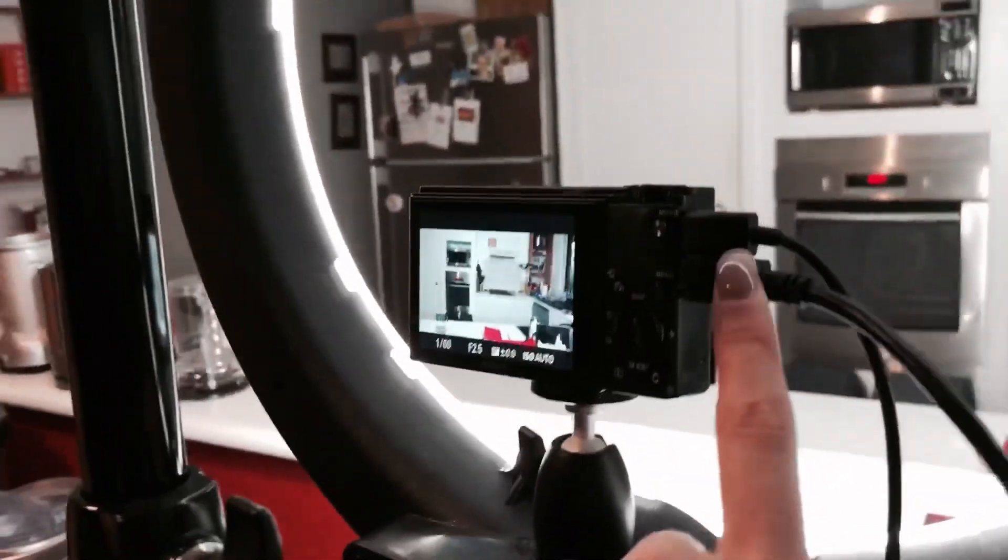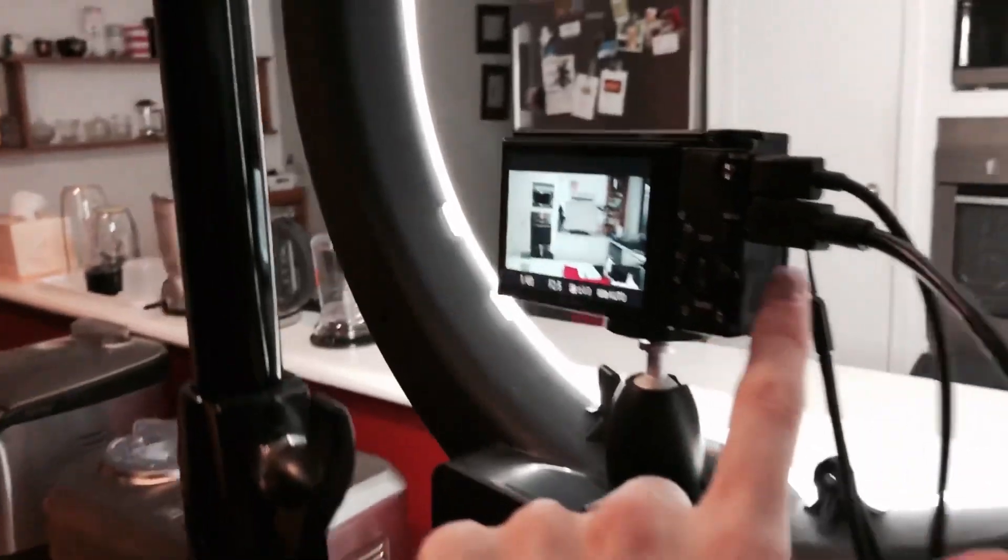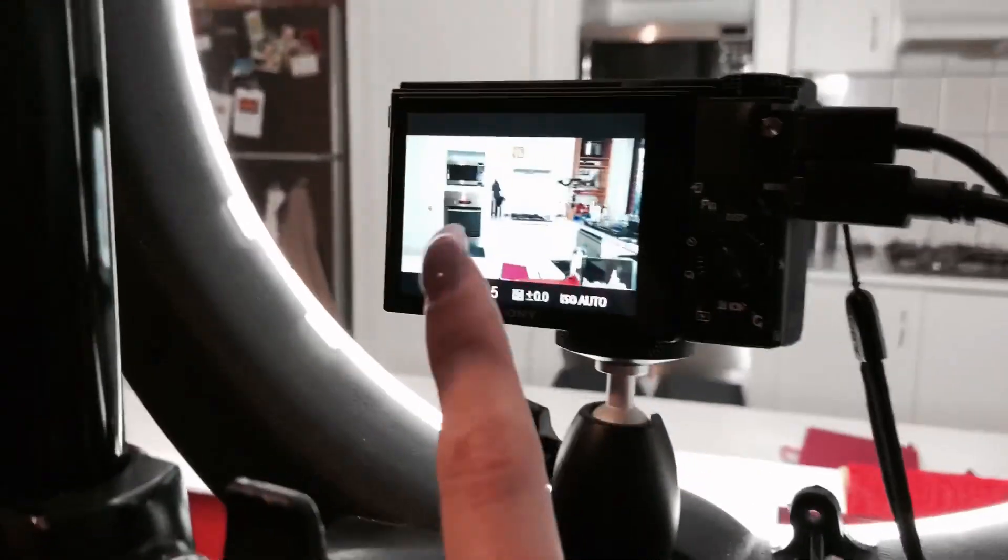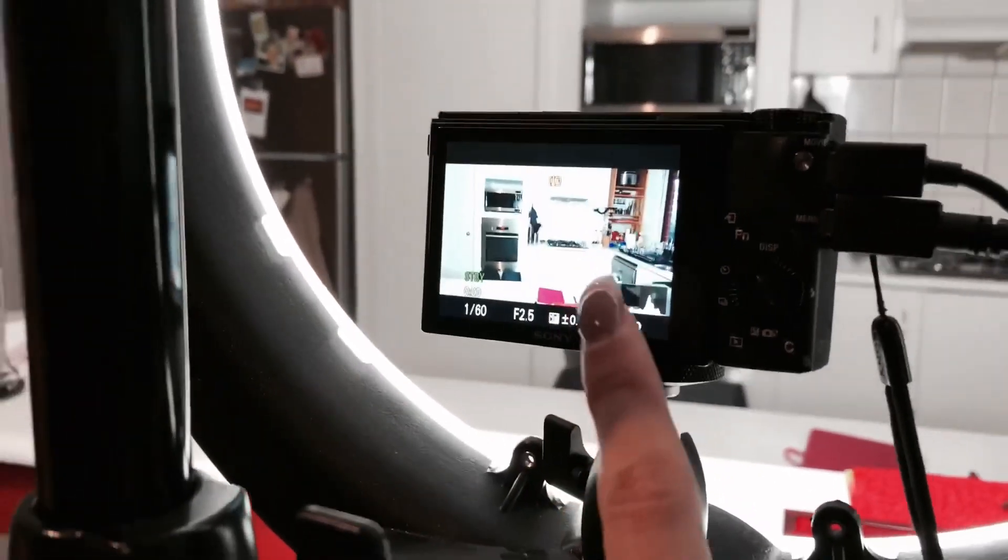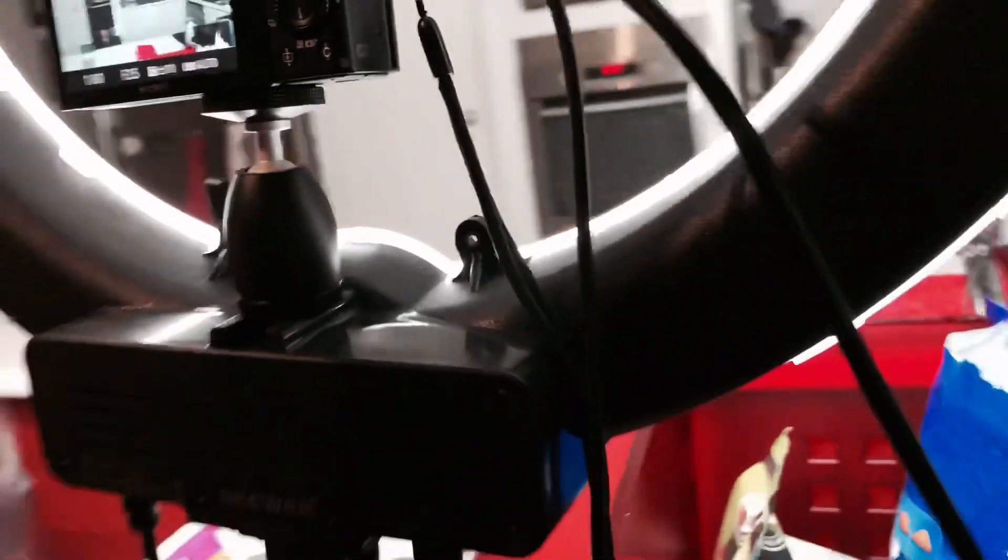Basically, I have it connected to power and to USB as well, and it's basically just showing whatever is on the screen. And then I have it connected to USB into the Elgato Cam Link.